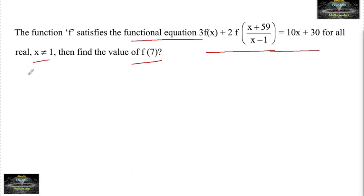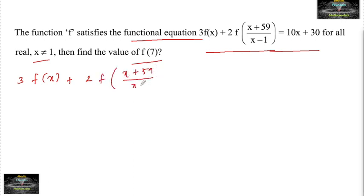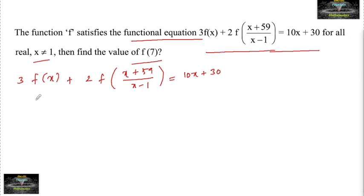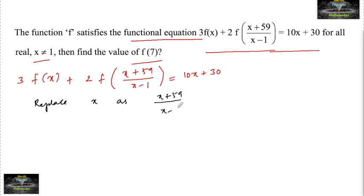So here the given functional equation is 3 times f of x plus 2 times f of (x + 59)/(x − 1) is equal to 10x + 30. For most questions of this type, we replace x with (x + 59)/(x − 1). So we follow the simple step: replace x as (x + 59)/(x − 1).